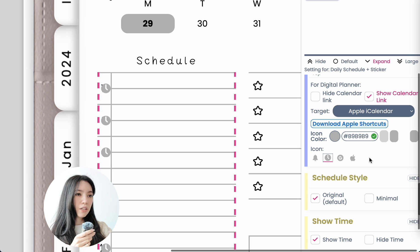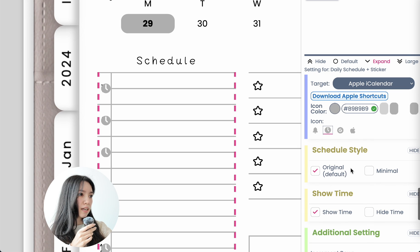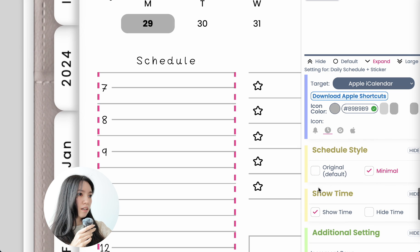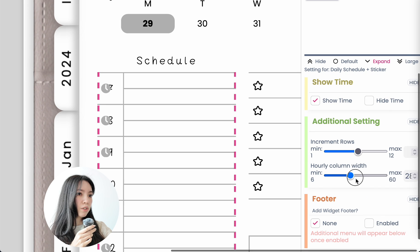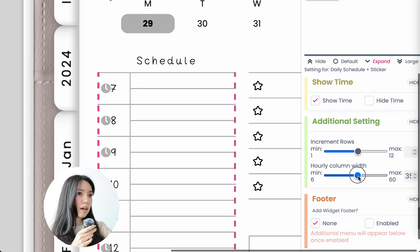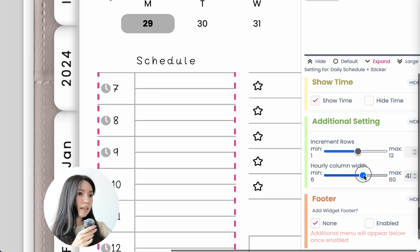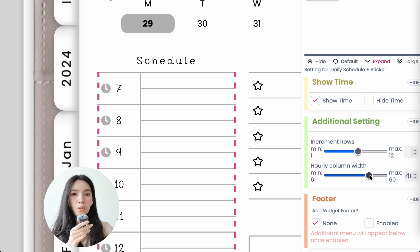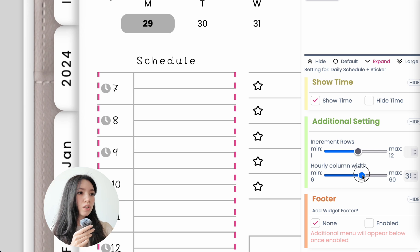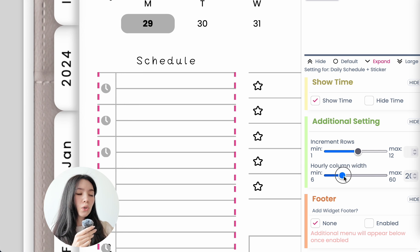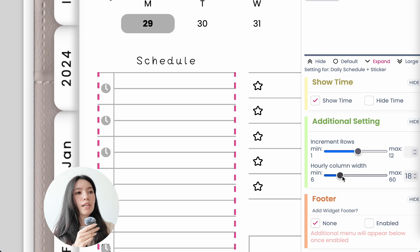Make sure that you have the schedule style set to 'Original,' and then here you can also further adjust how wide you want the column to be. If you want the links to be placed on top of the numbers so you or your customer can just click the numbers themselves, you can also make the column smaller so the numbers and the icons are overlapping, as you see right here.